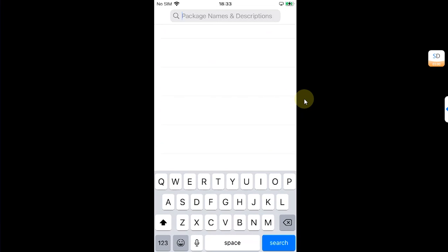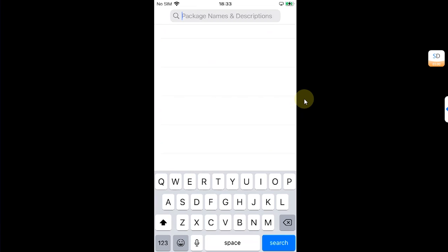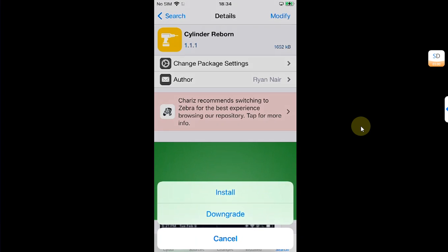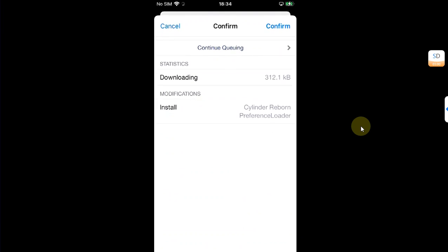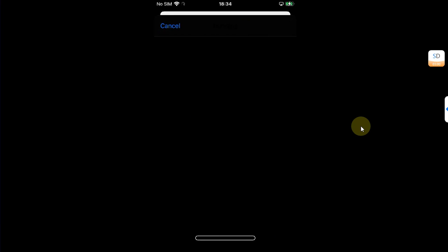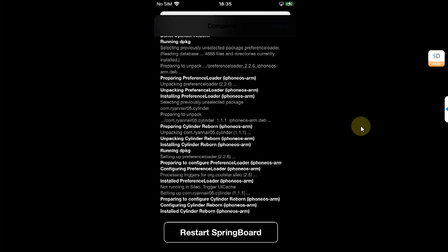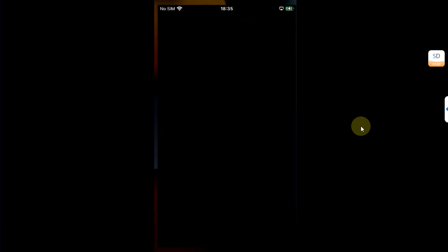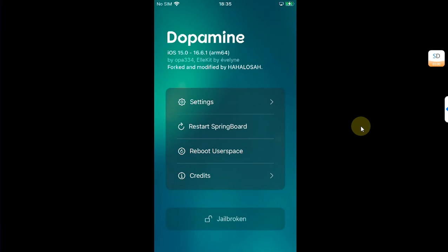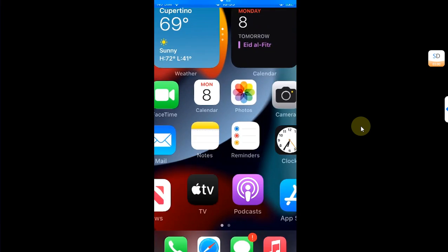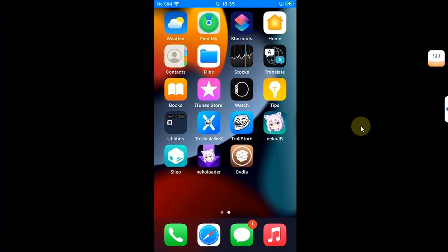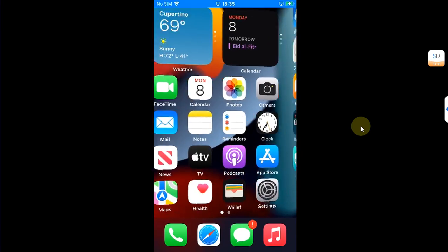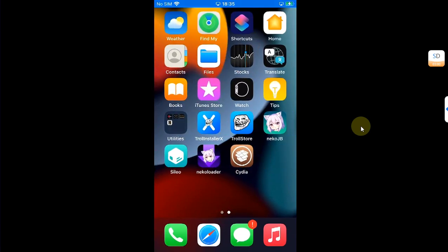Let's try to install a tweak which is completely free. Like, for example, Cylinder Reborn. Install. Confirm. Simply restart SpringBoard. If it does not work, you will have to restart SpringBoard manually. What you can do is open the Neko Jailbreak. Then from here restart SpringBoard. And you can see the tweak is working without any issues.